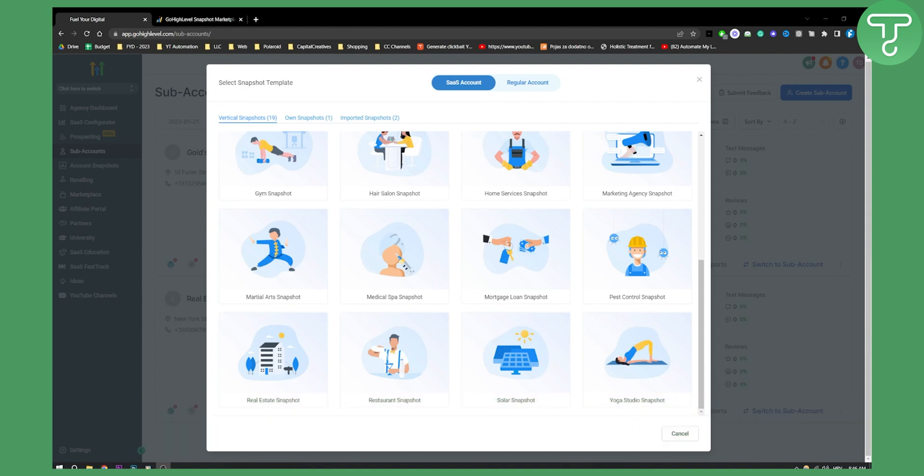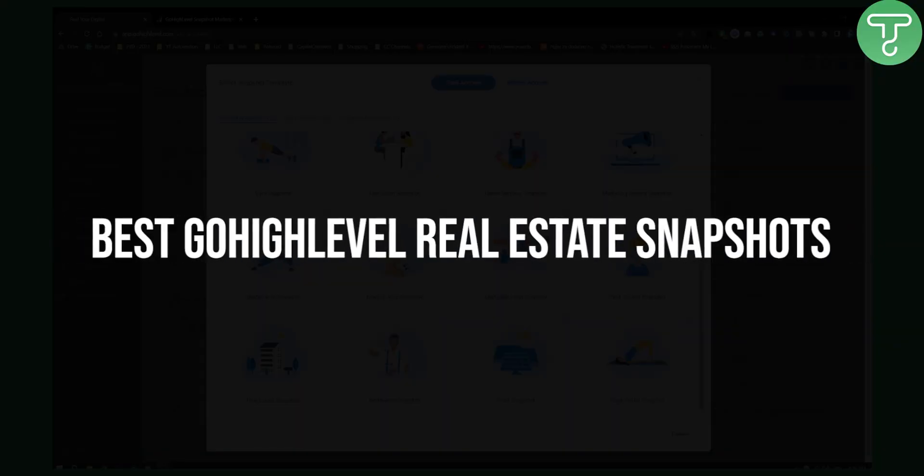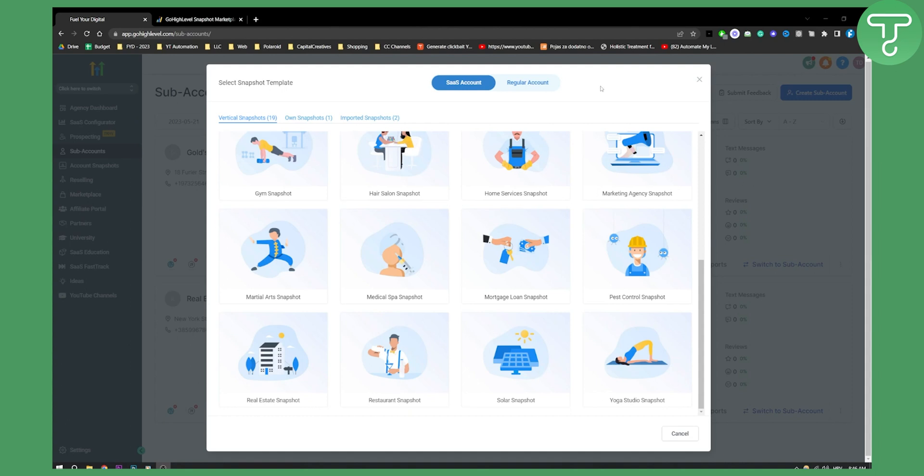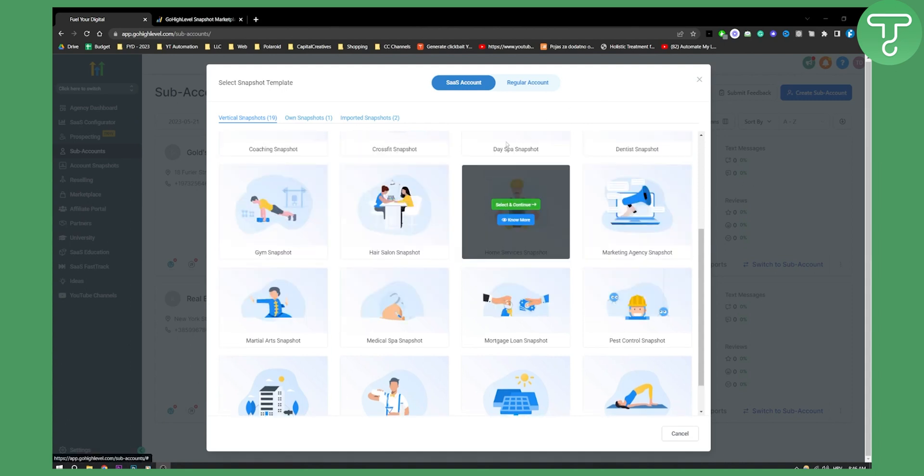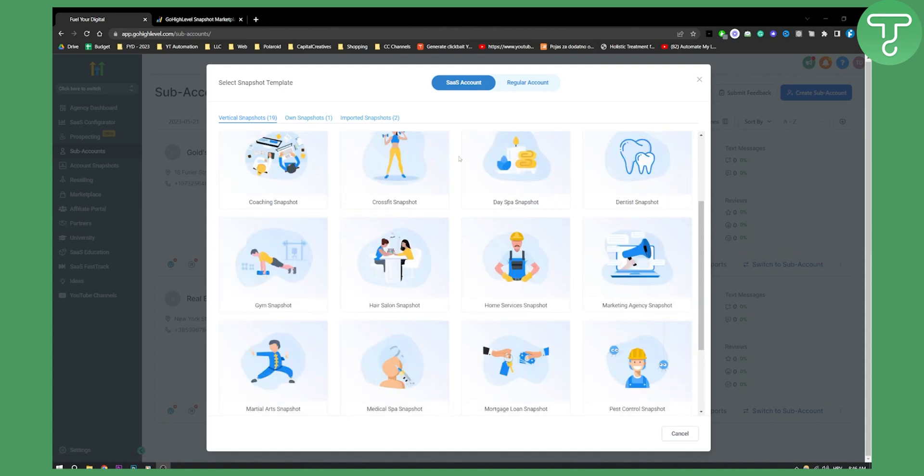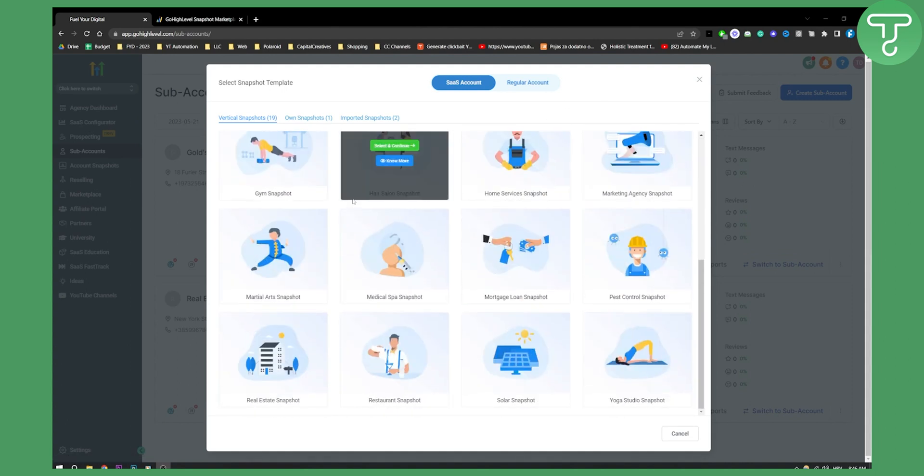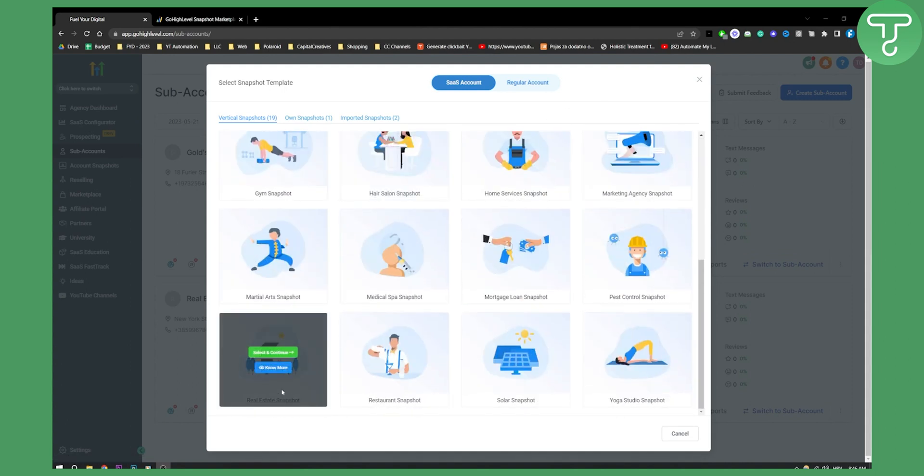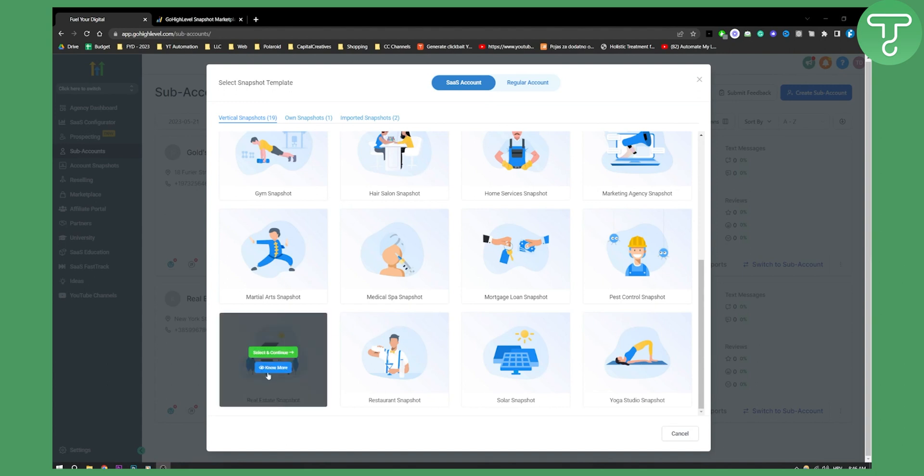This is a video where we're going to go over the best Go High Level real estate snapshots. The first snapshot is already within your account and it's called real estate snapshot.